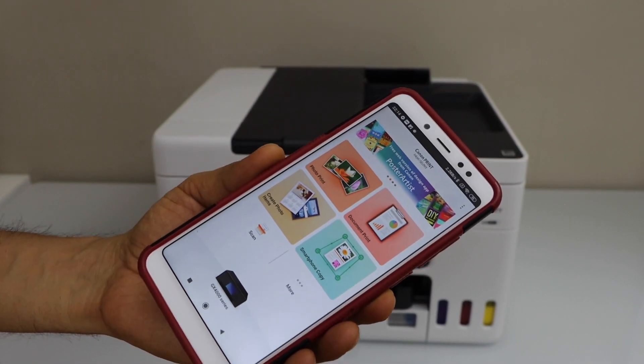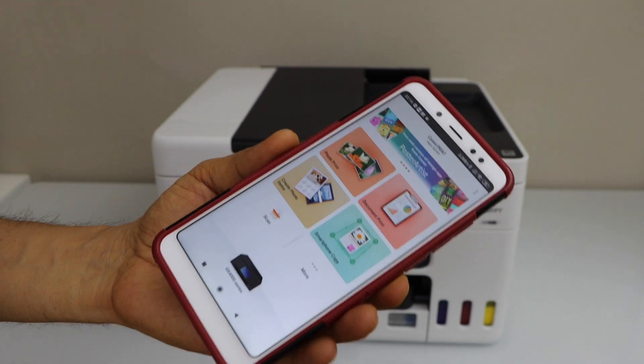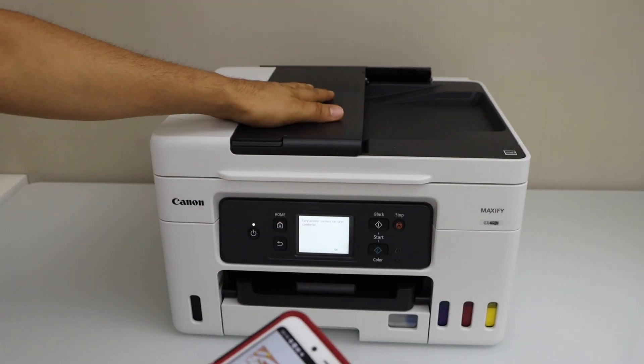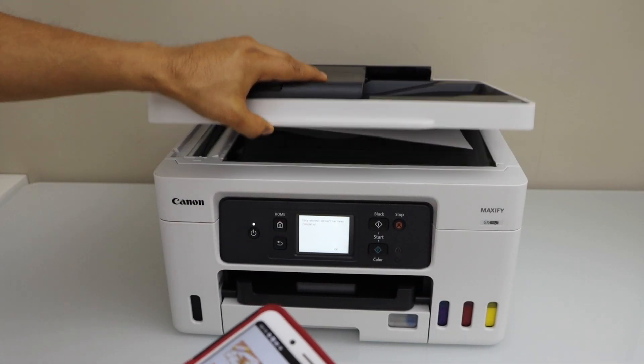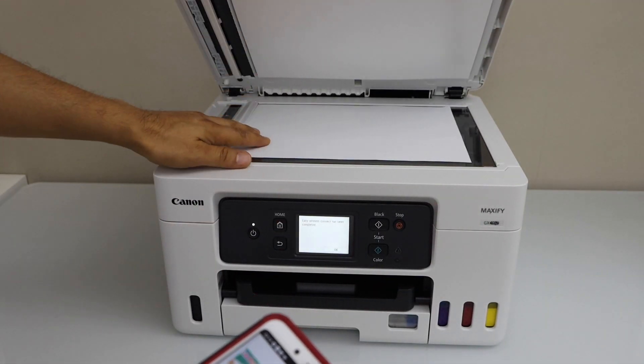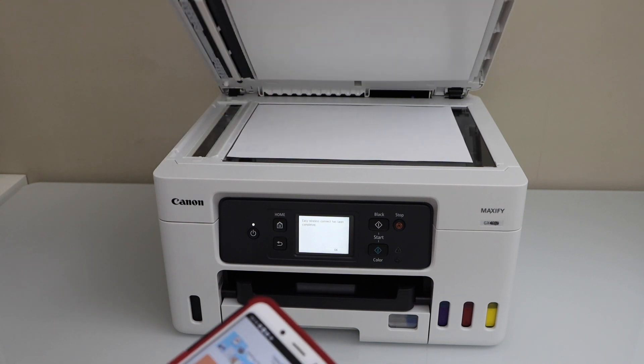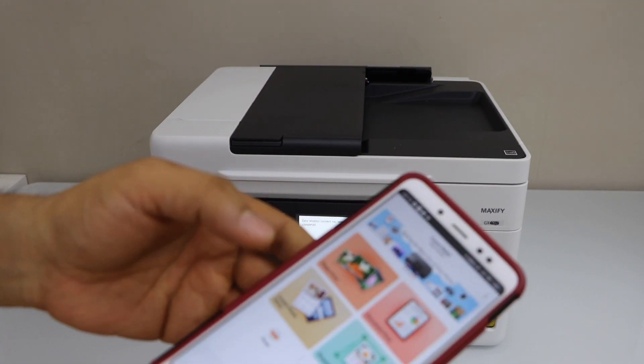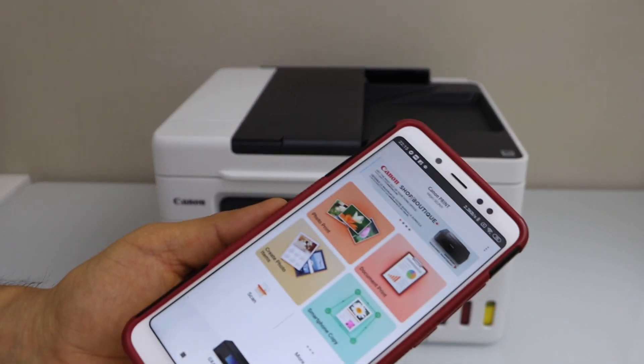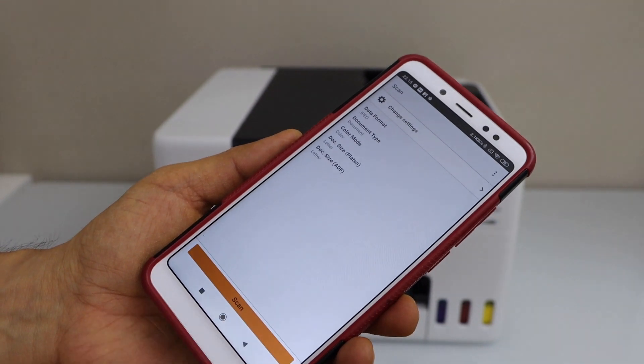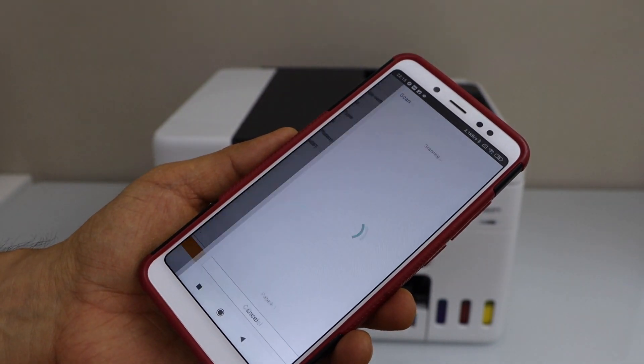If you want to do scanning, it's very easy. You can place a page on the ADF tray or place one page here facing down. Simply click on the scan icon and it will start scanning.